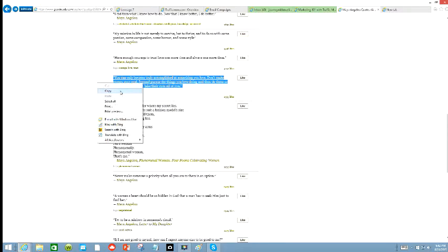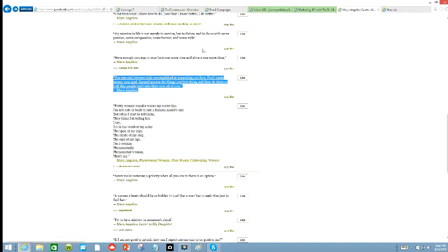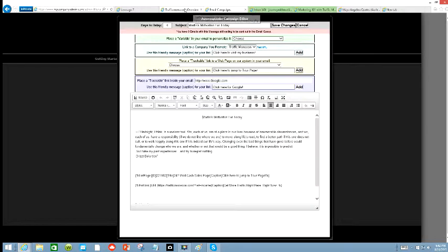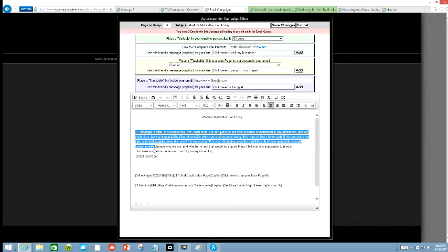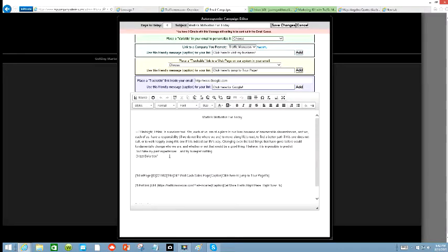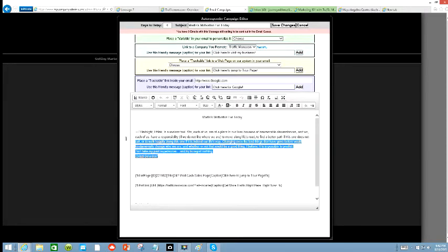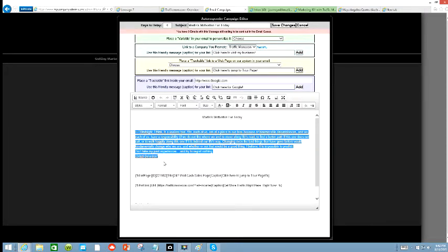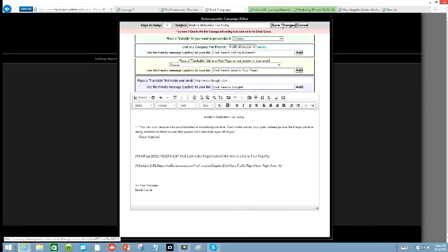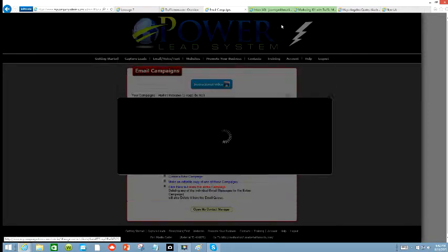Right click my mouse, and then copy. Then I'm going to go back over to my campaign that I'm going to send out, and then I'm going to do a Control-V. It's not doing anything now, but let me try it again. Control-V. There it is.